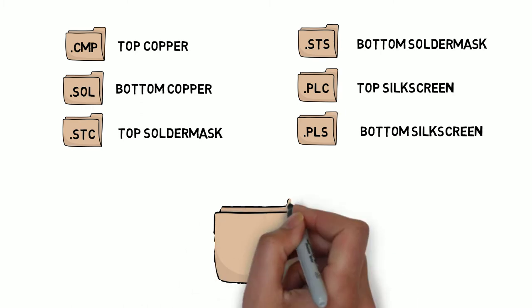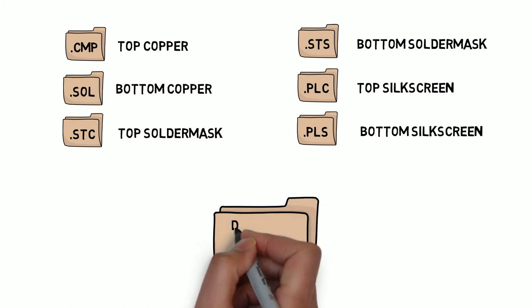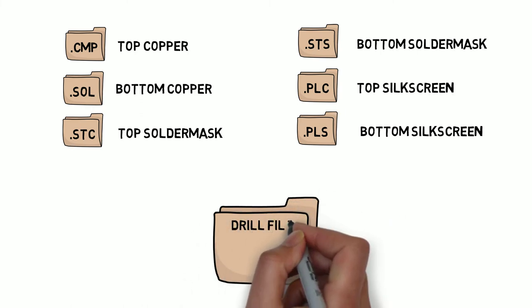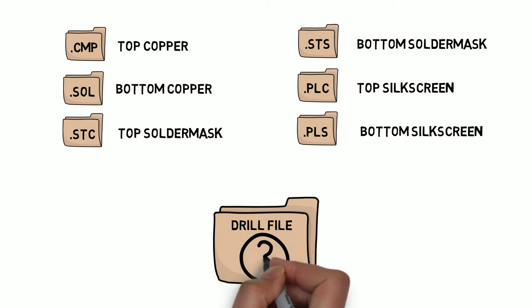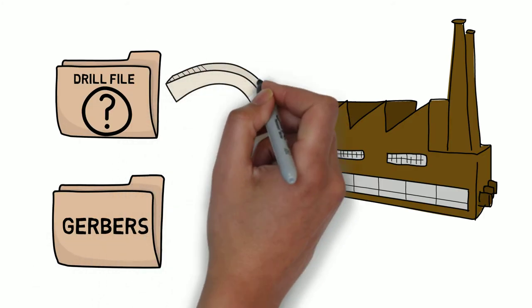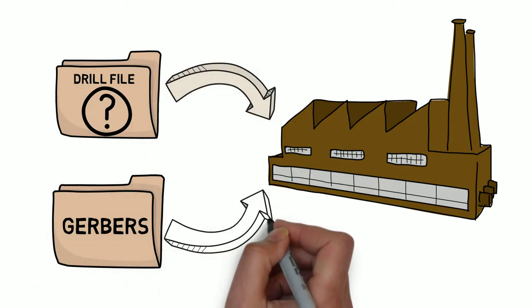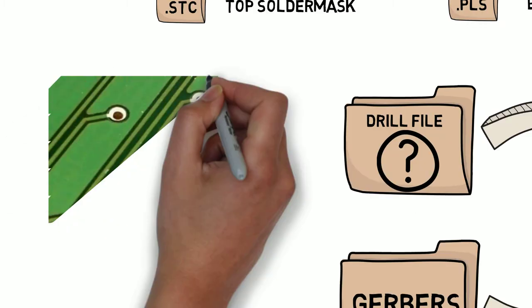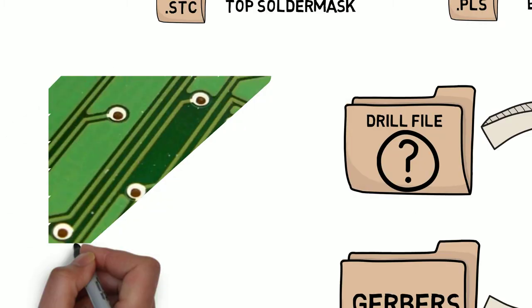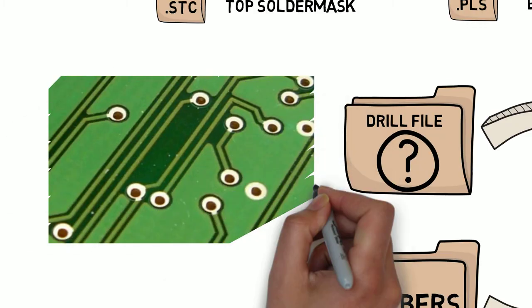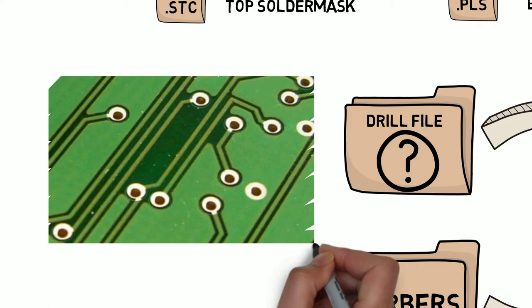You might have noticed that one thing missing from the table is any reference to a drill file. This is actually a secondary file that you will need to send to your manufacturer along with your Gerbers. The NC drill file will be used to determine exactly where all of your drill holes are placed on your board and what size they need to be.